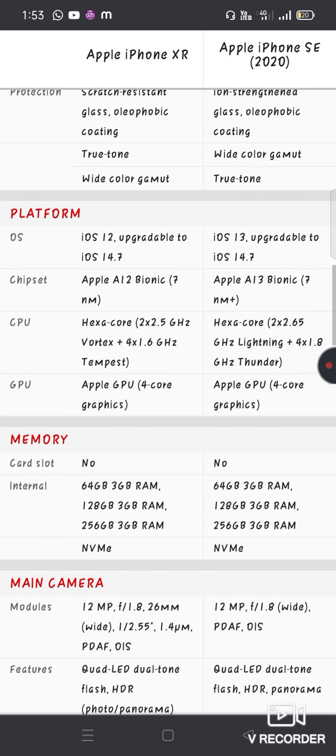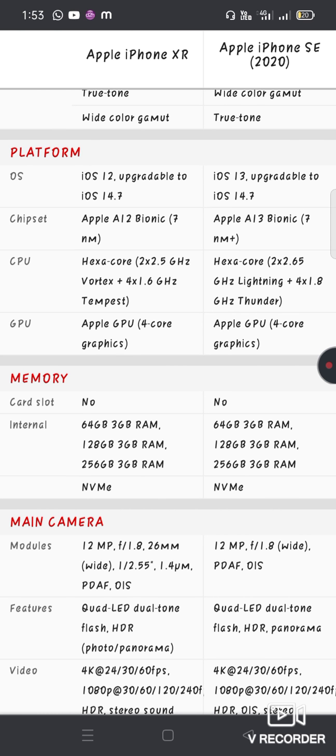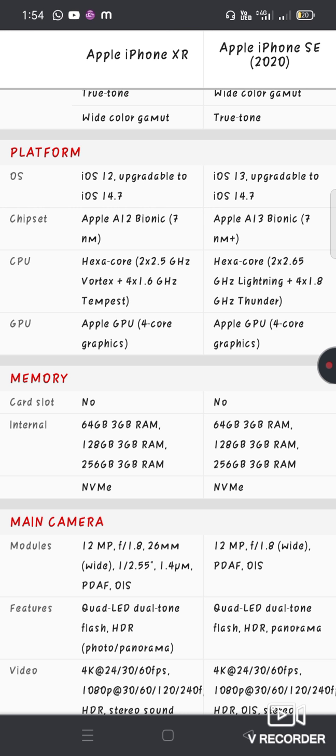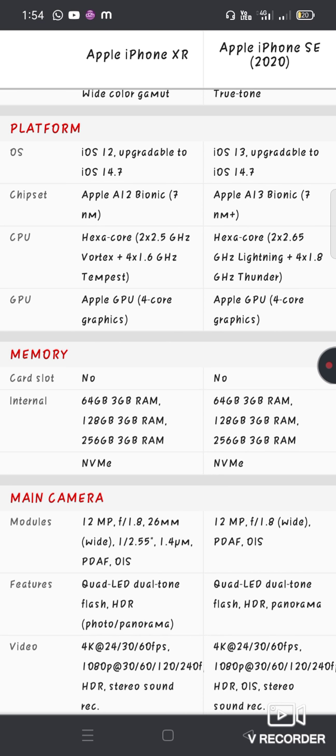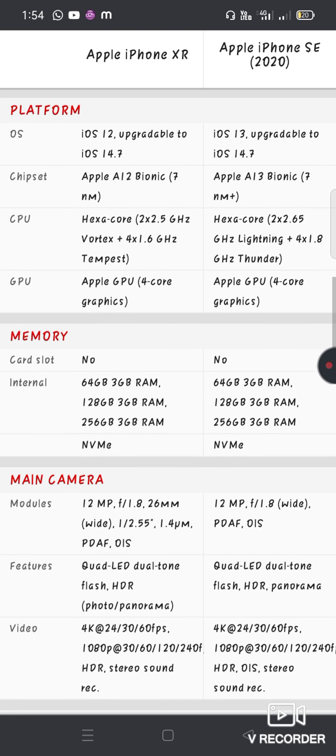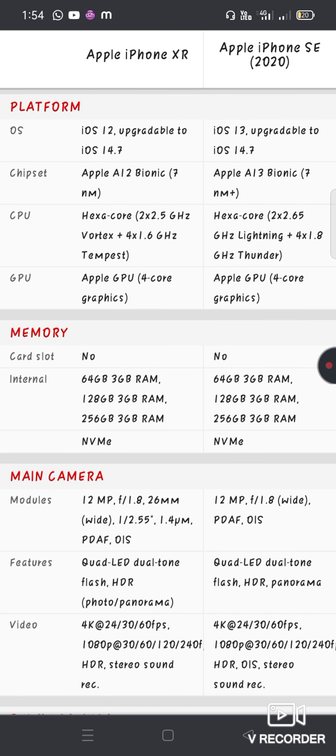Software: XR has iOS 13, SE has iOS 12. The SE has an A13 Bionic chip, while the XR has an A12 Bionic chip. Storage options include 64GB, 128GB, and 256GB.